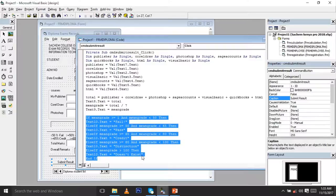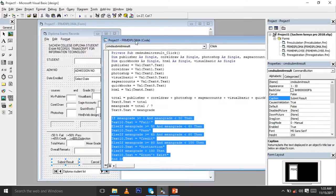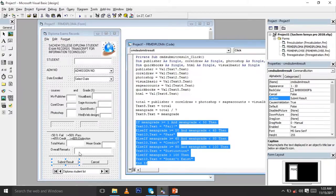For the remarks, you use an If statement: If MeanGrade >= 0 And MeanGrade < 50 Then Text10.Text = "Fail". Else If MeanGrade >= 50 And MeanGrade < 65 Then Text10.Text = "Pass". So if the mean grade is around 60-something, the overall remarks will be Pass.